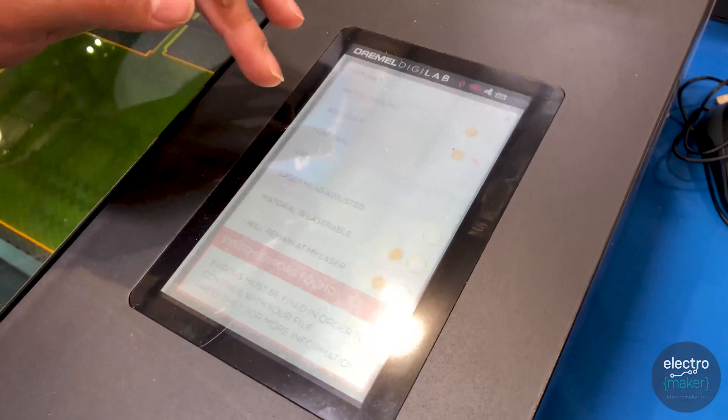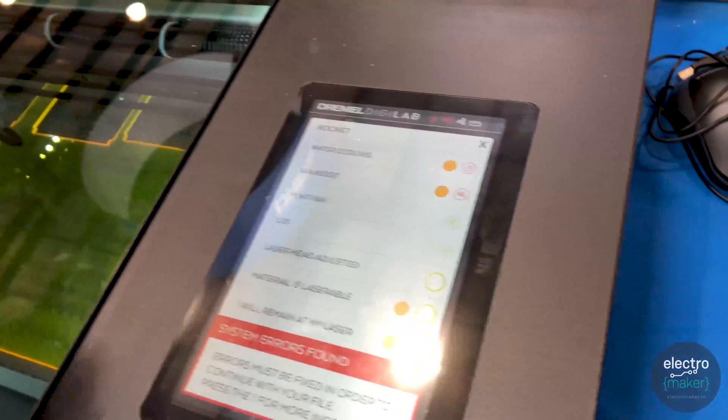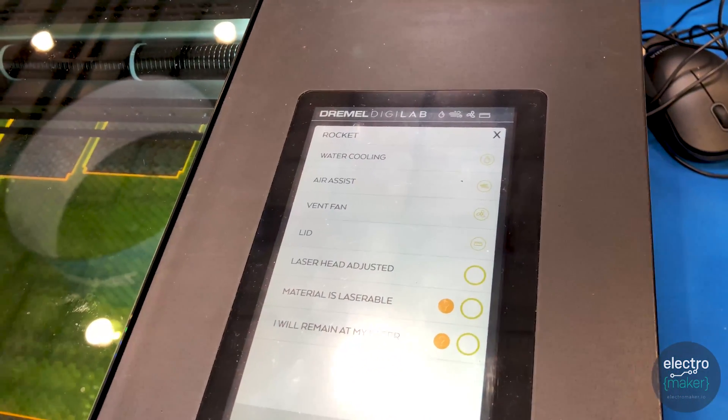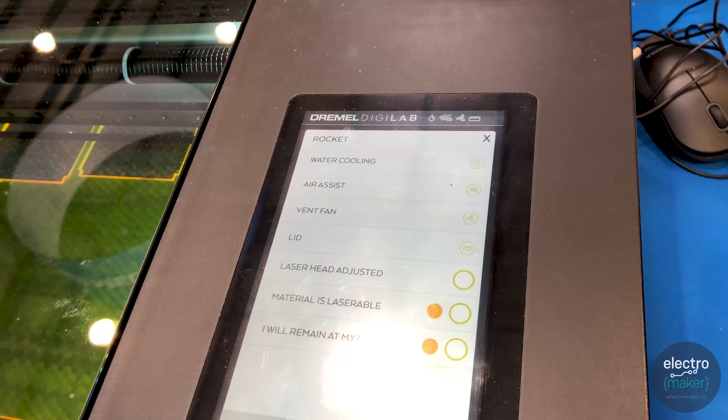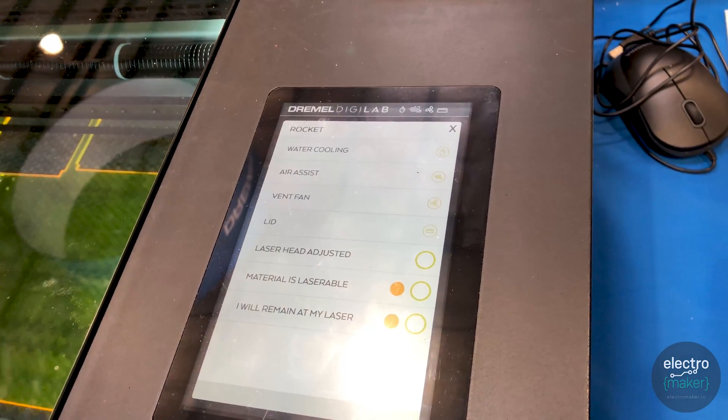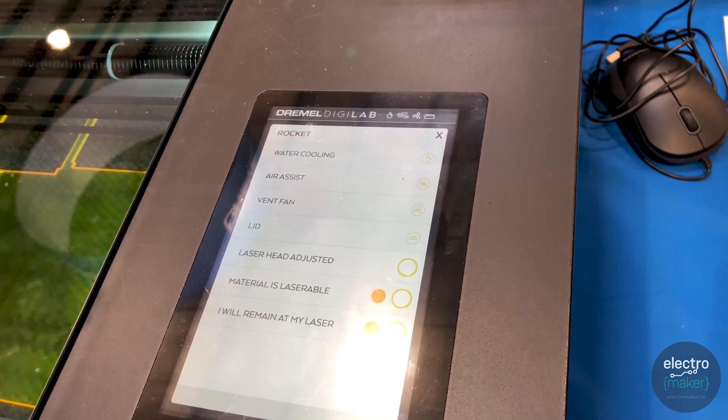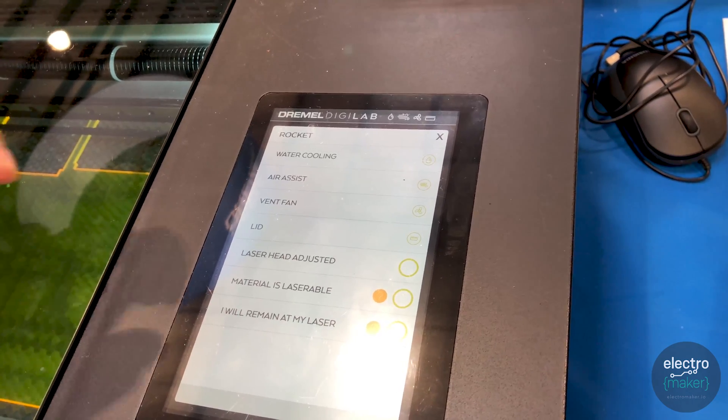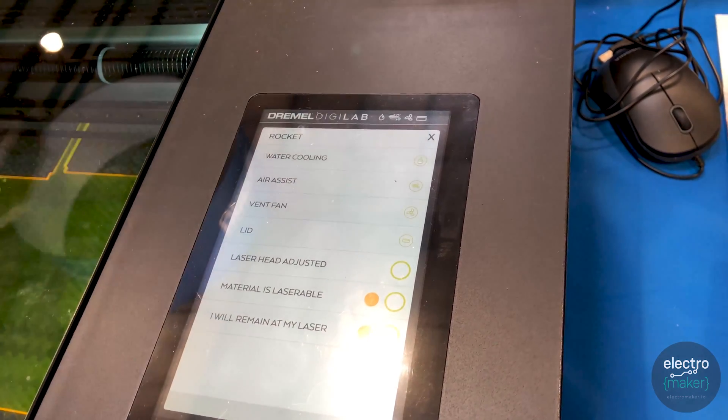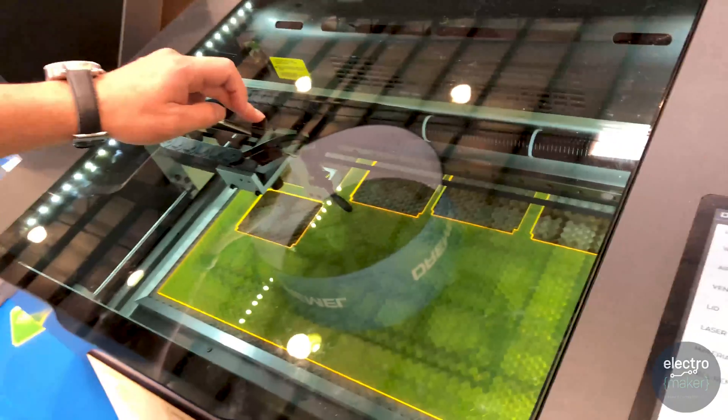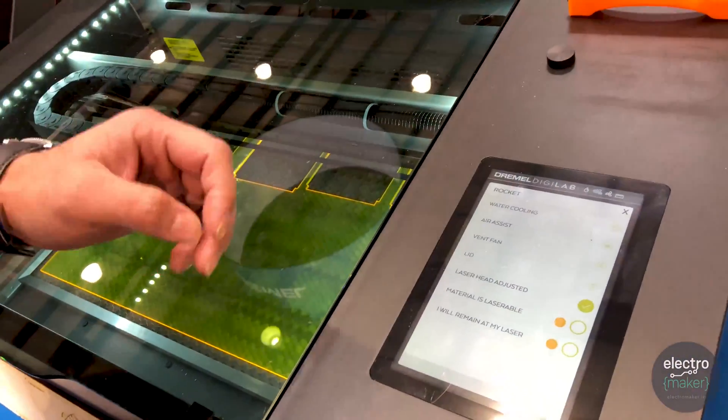Just quickly hit next and what you have here right now is a lot of the safety sensors and checks that we put in place. So that was a big focus for us. It's really the safety and the reliability of the machine and you just have to double check that the laser head was adjusted, which we have adjusted here already, so you check that off.